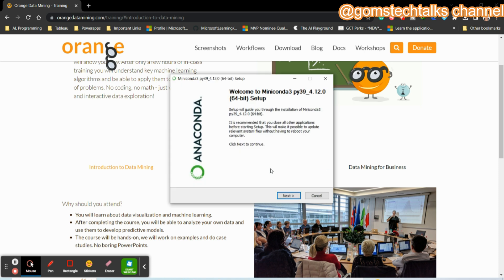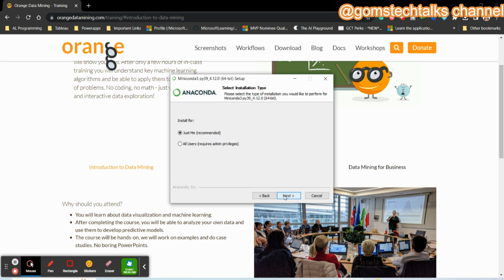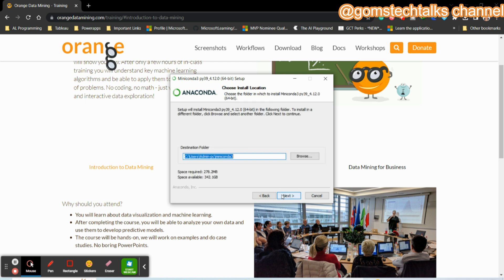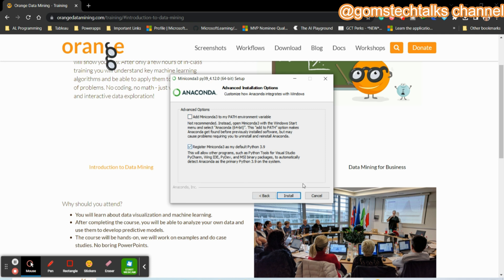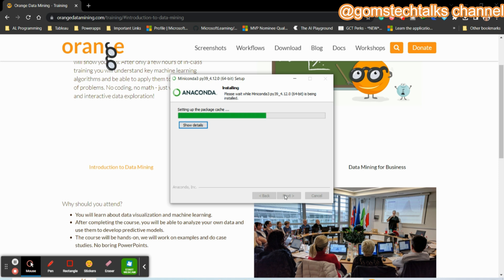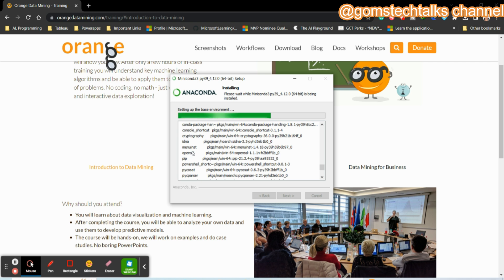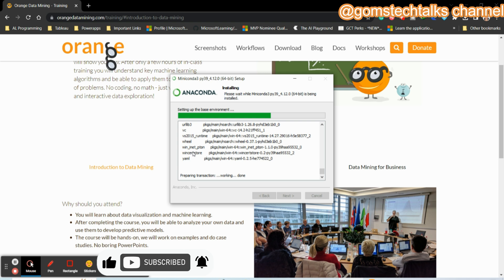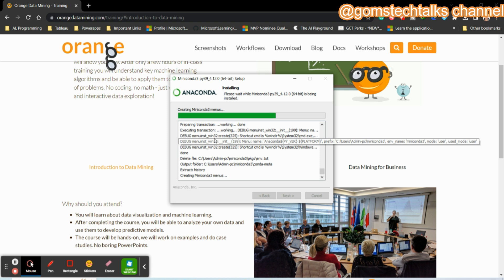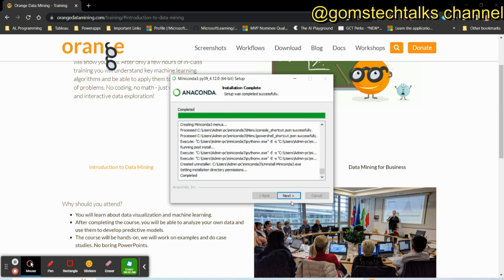MiniConda will start downloading and installing. Select 'Just for me' and proceed with the MiniConda installation. Orange is using Anaconda as another package in order to execute. If you click 'Show Details', you can see which packages are being installed — things like YAML, Python, menu-inst, and others. All these packages are required. Once all progress completes, click Next.